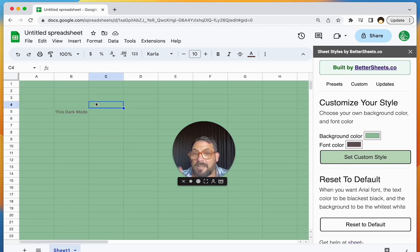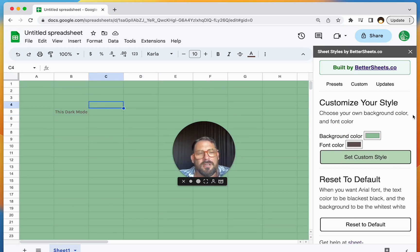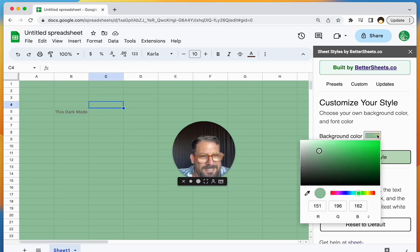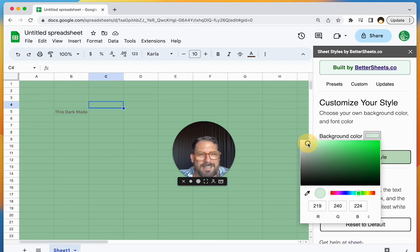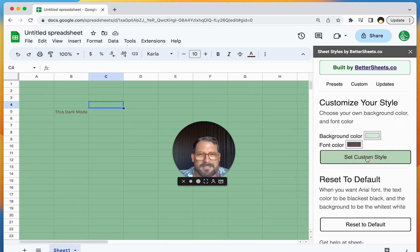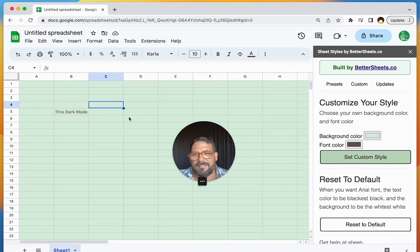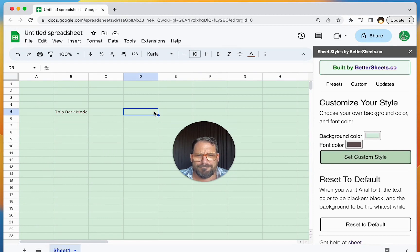And the entire sheet turns. Oh, that's a little pukish. Let's kind of knock down that green a little bit. Set custom style. There we go. That looks much different.